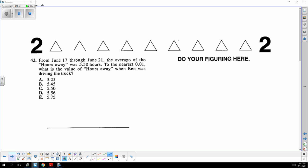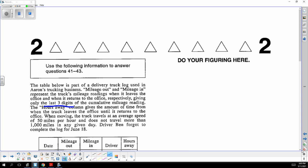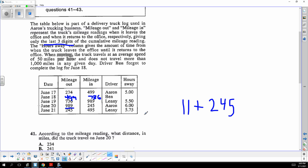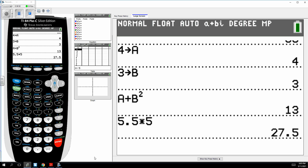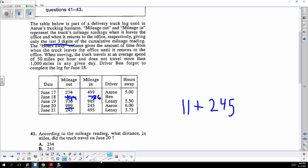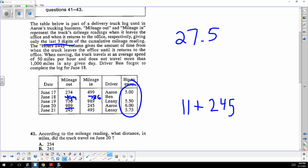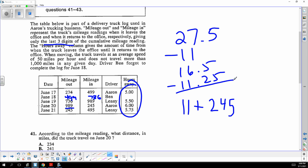The average hours away was 5.5. Average is total, and there are five drivers, so the total is 27.5. Subtract all the known values to get Ben's hours: 27.5 minus 11 minus 11.25 gives approximately 5.25 hours for Ben.